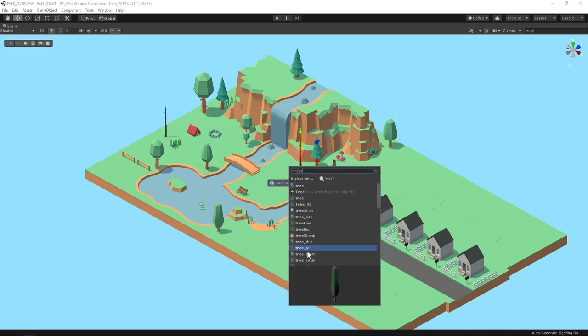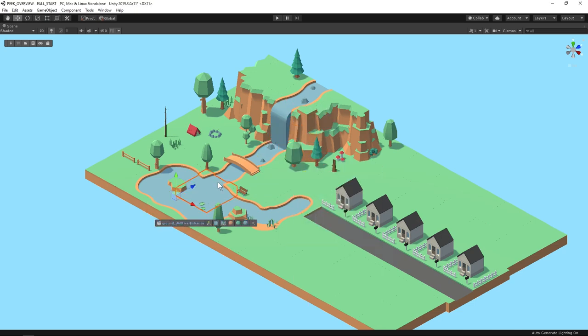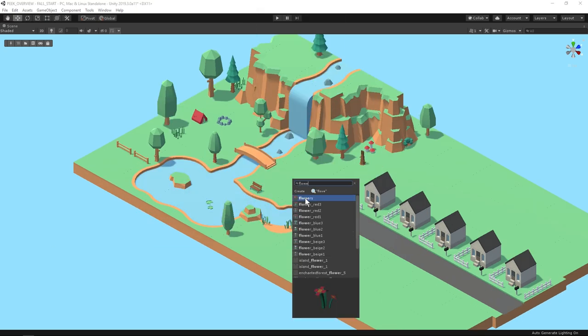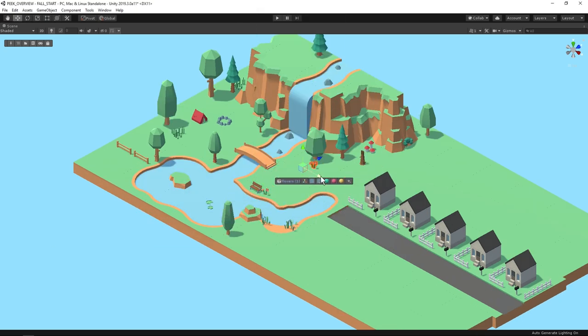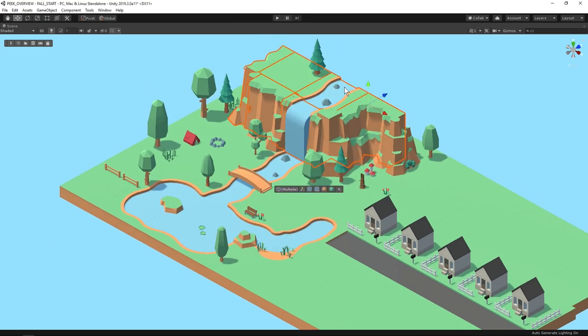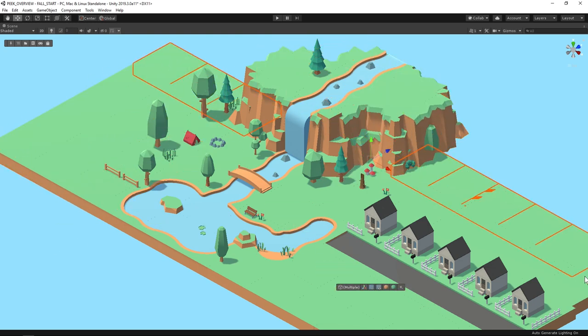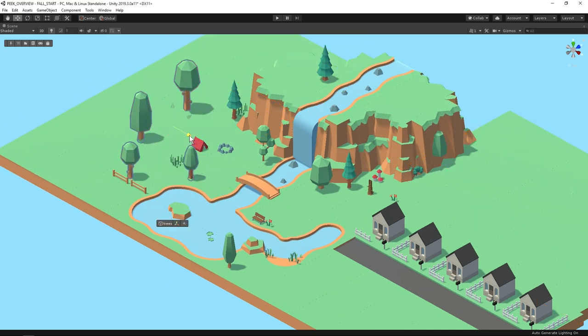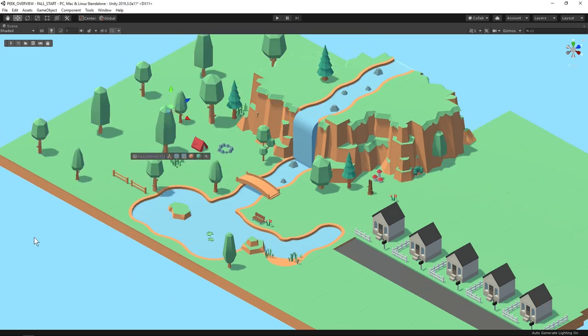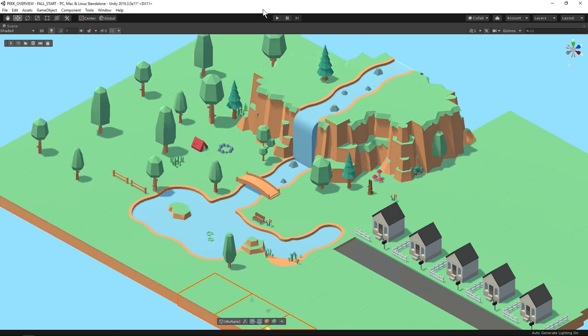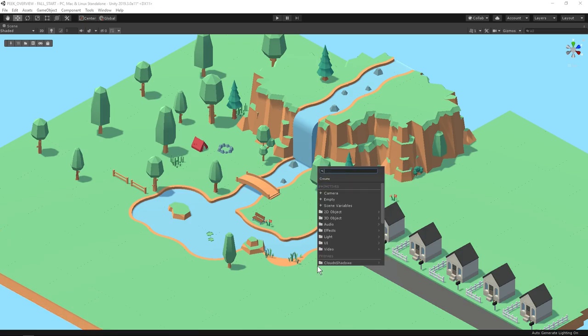All right that about covers it. We're really excited to share Peak with you and we want to thank everyone who helped us make it something we couldn't live without. Take care and have fun getting a little bit more lost in your Unity worlds with Peak.